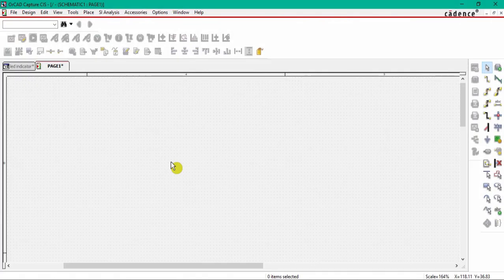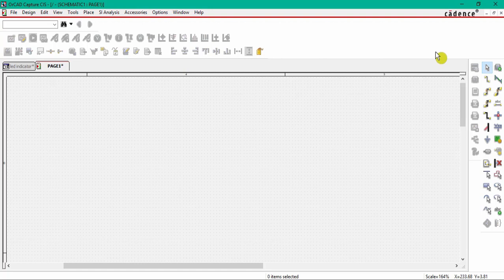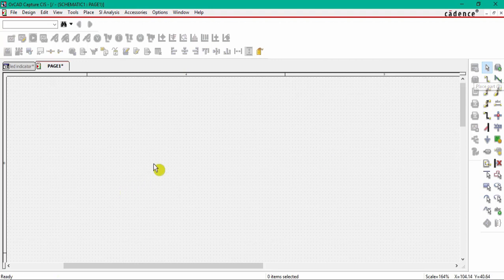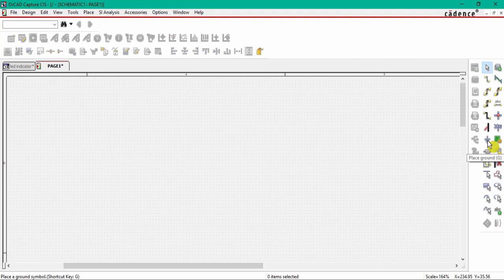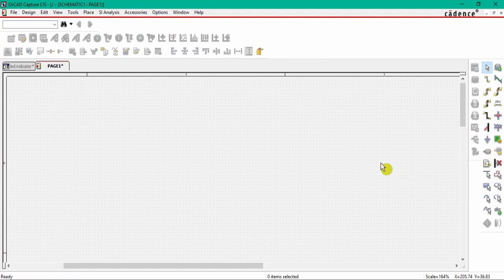In order to draw a schematic, we need a toolbar which is presented on the right-hand side of this schematic page. We have a bunch of options here: this is for select, this is for place a part in your schematic page, this is for wire, this is ground symbol, power symbol, and no connect, and a lot of things.